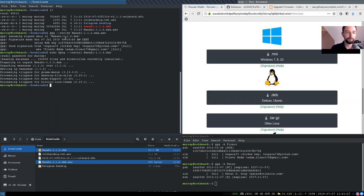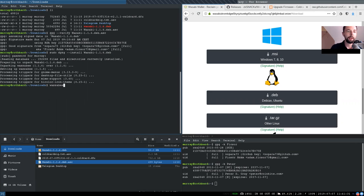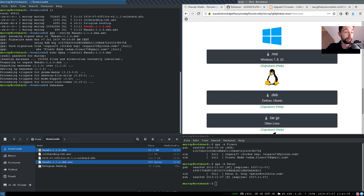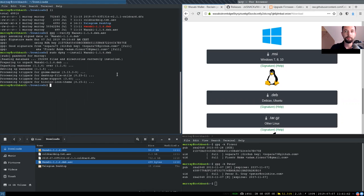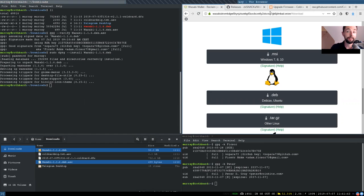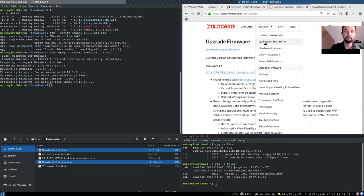We have now successfully upgraded Wasabi and with the Wasabi command, we could now start it and continue with exploring this new release, which we will do in a future video. But now actually, let's first then do our cold card upgrade.